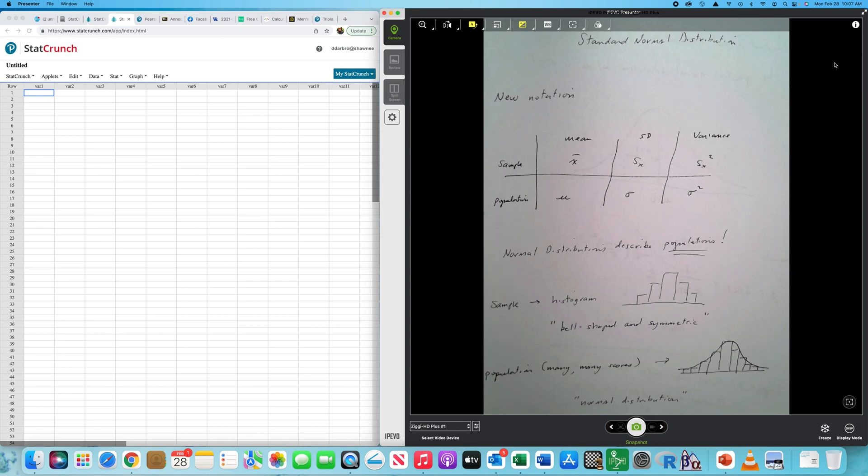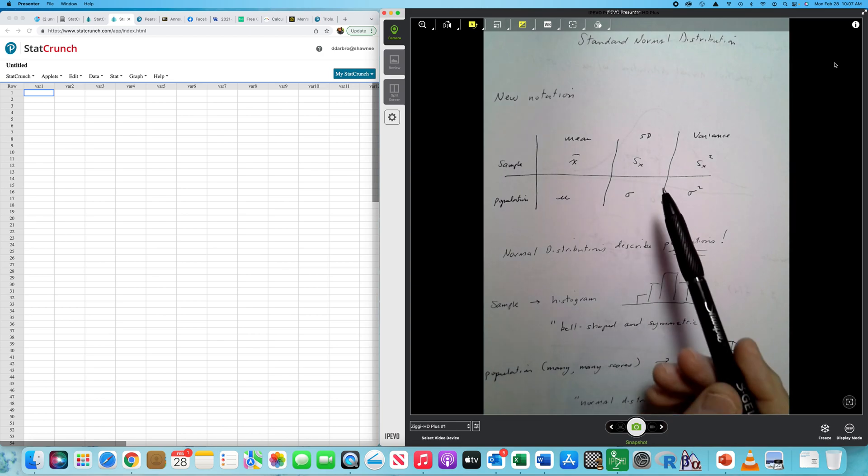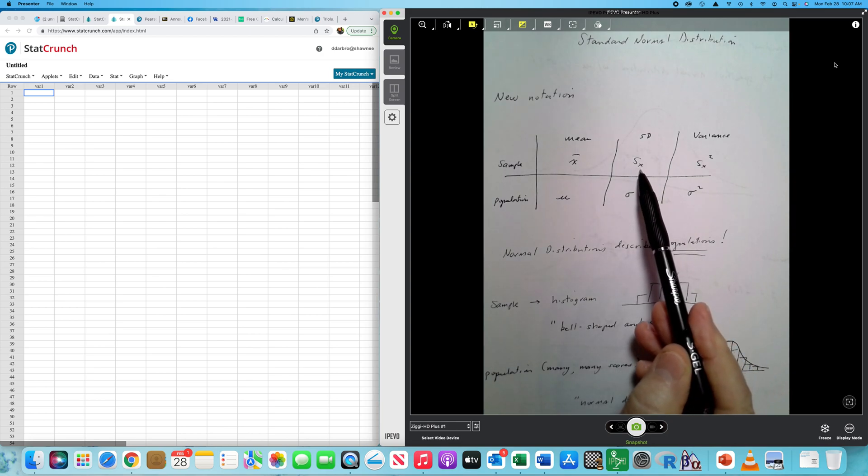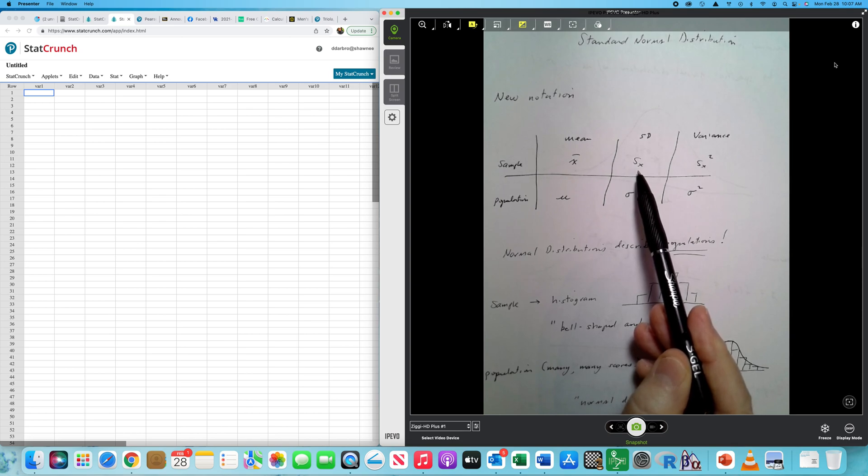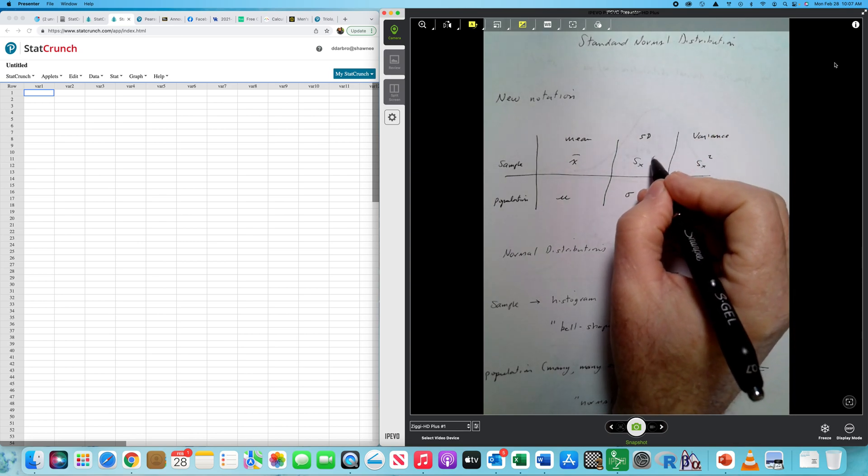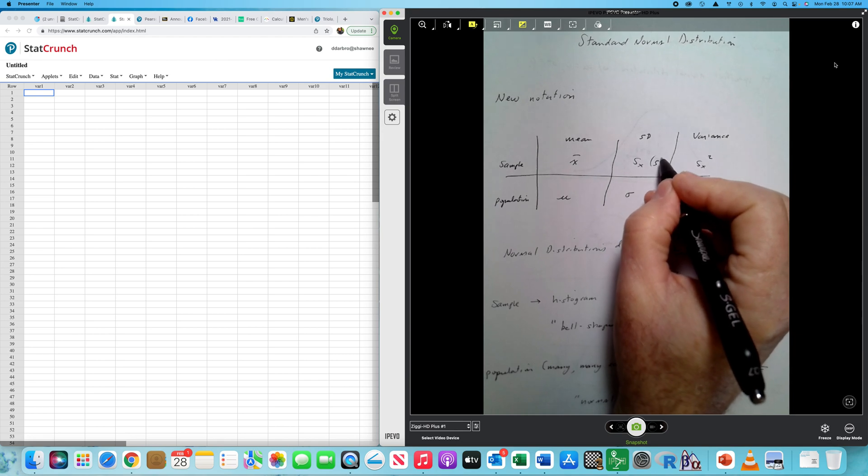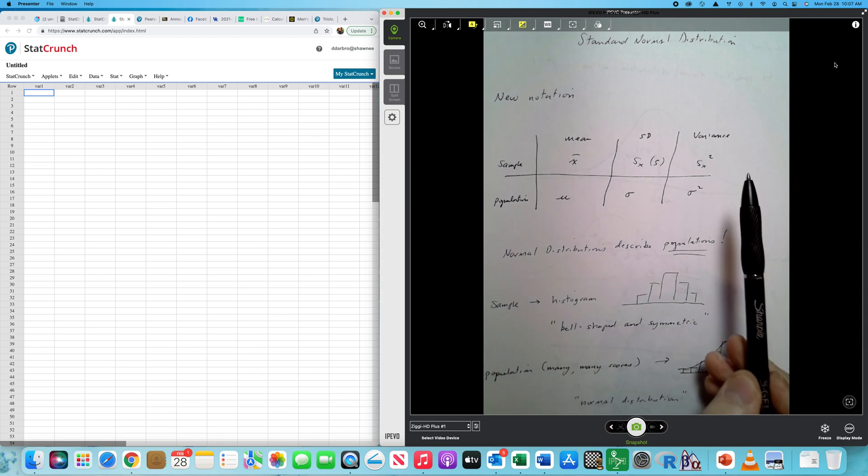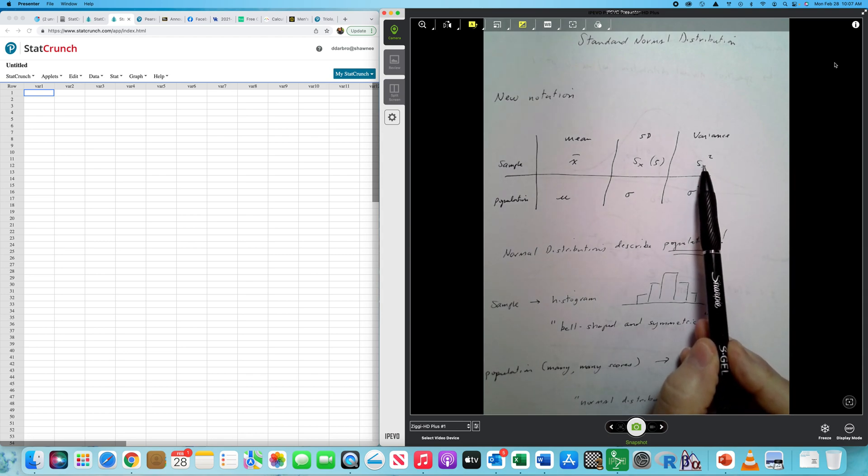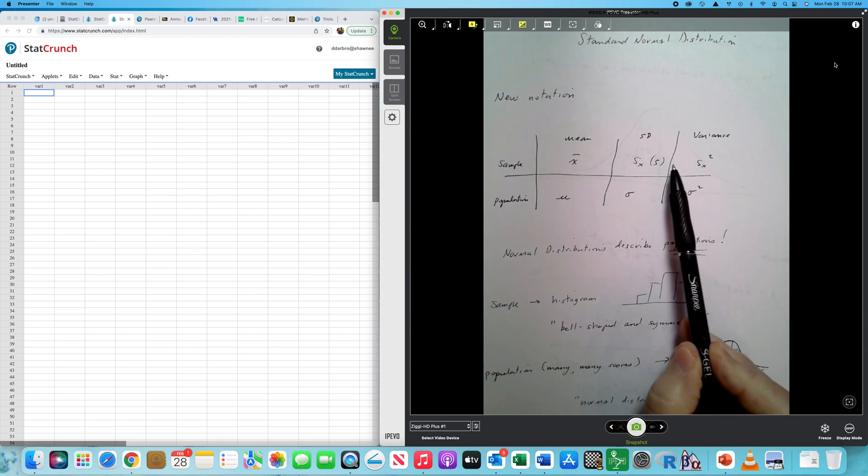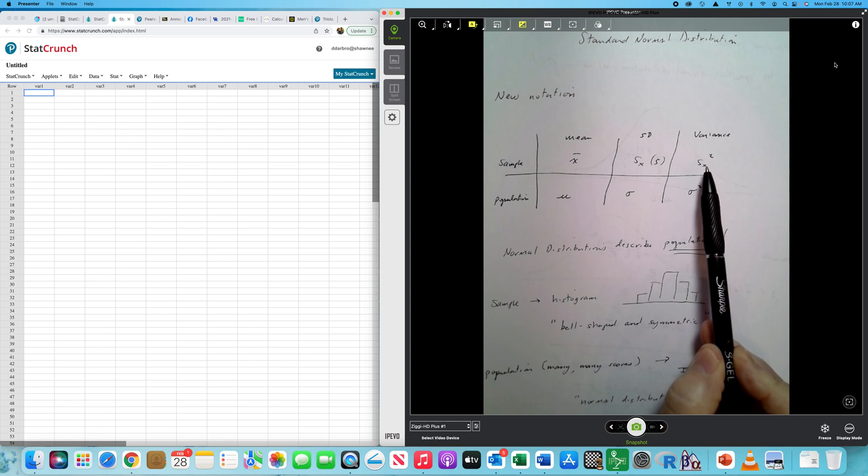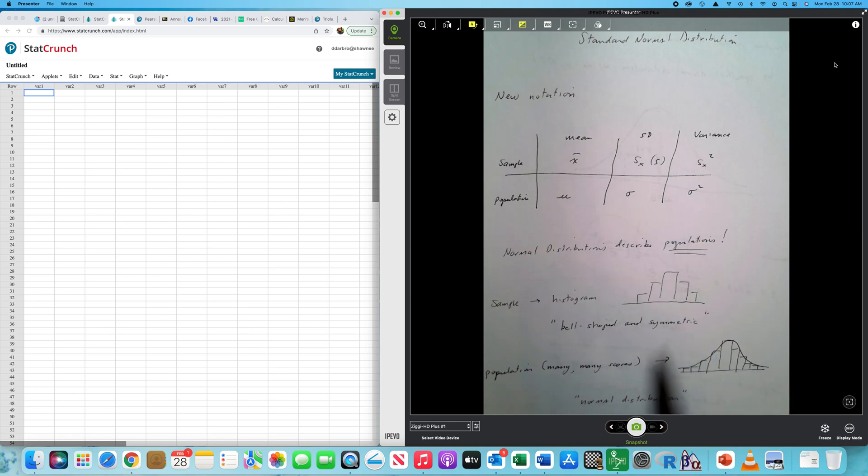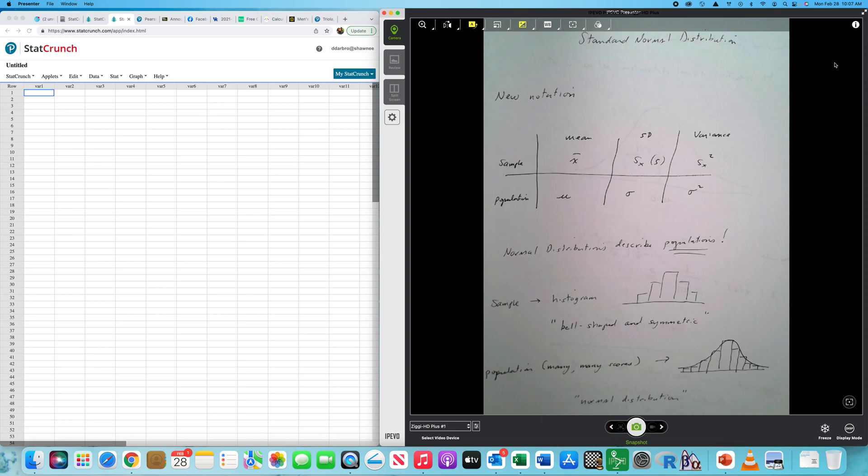You'll notice that all of the population notations are Greek letters, and the samples are not. The standard deviation for a sample is usually sx or just s, but the population standard deviation is sigma. And the variance is just the standard deviation squared. Normal distributions describe populations.